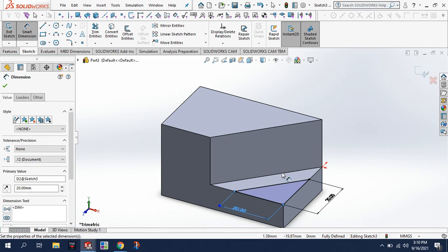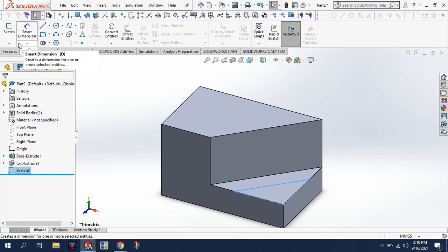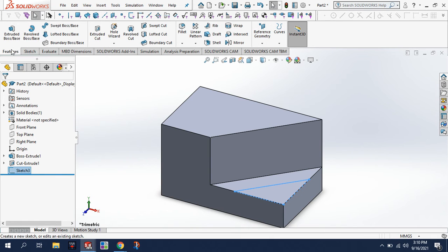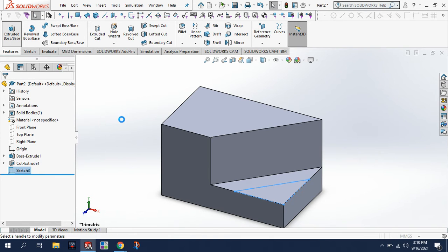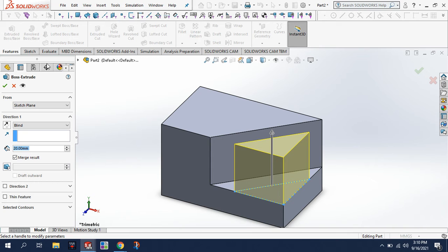Now that that's dimensioned I will exit the sketch. My next step again will be to extrude this up, so we'll click the extrude boss. This time we only want to extrude that up 10.